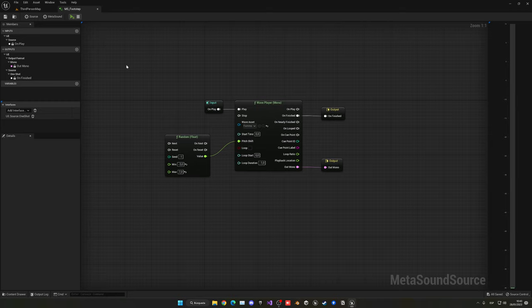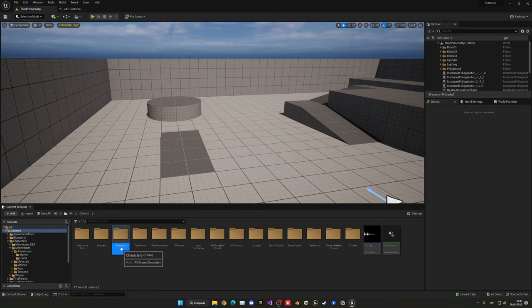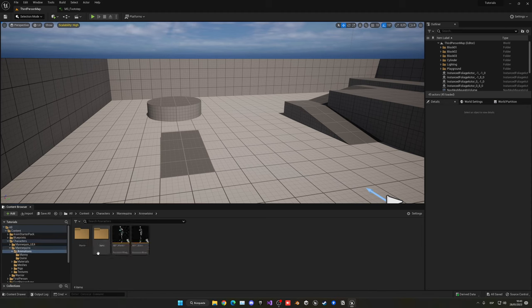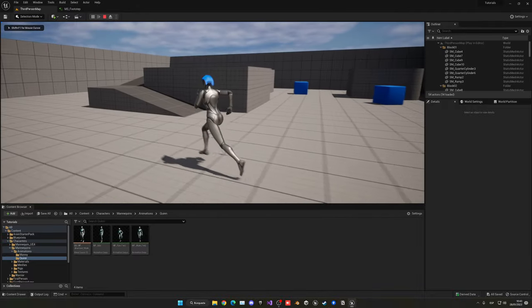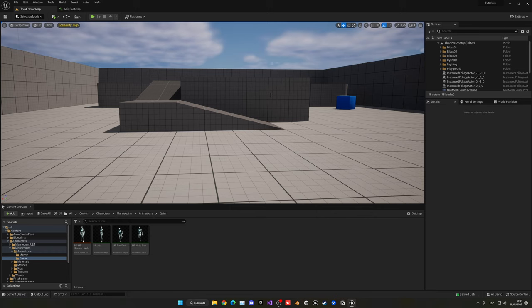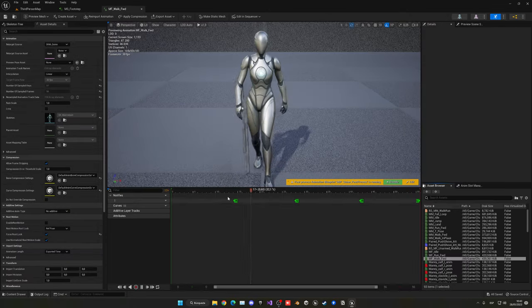Now what we want to do is play it when the animation plays — when the foot touches the ground. So let's go into Characters and Mannequins and find the Quinn character, which is the one I'm going to be using. Of course you can find whatever animations you're using for your own character. We want to open the walk animation.